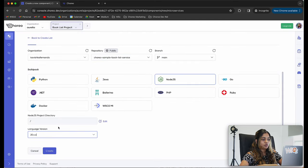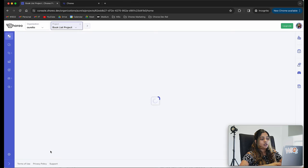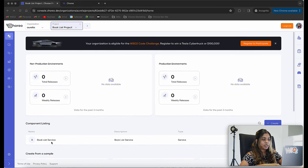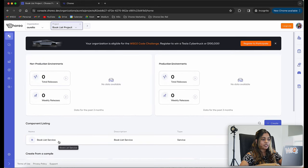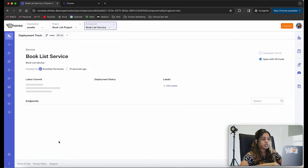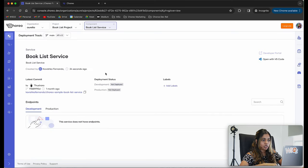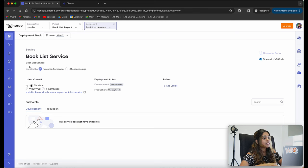I'm going to select the language version as Node.js 20 and click on create. My component will now get created. I'm going to click on the component, which takes me to the overview page showing different details related to my component, such as the latest commit and the deployment statuses.